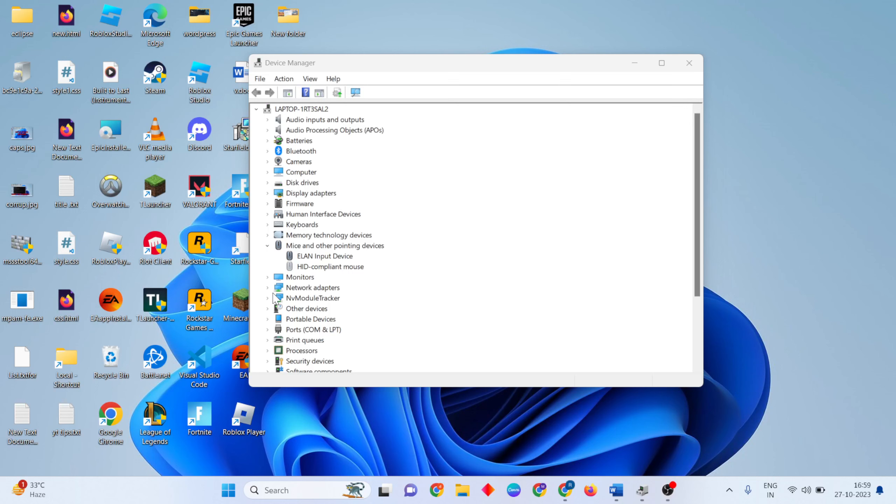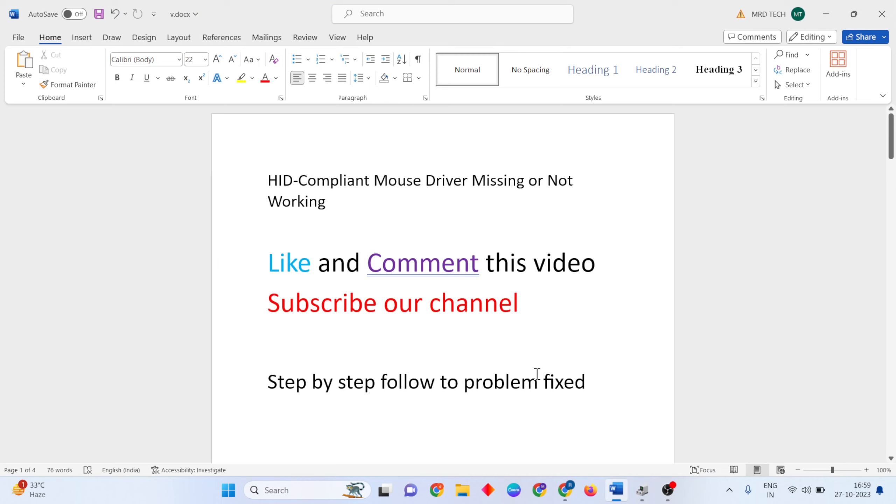This video is about how to fix HID compliant mouse missing or not working. There are a few methods to fix this error. Like and comment this video, subscribe to our YouTube channel, and follow step by step to fix this problem.